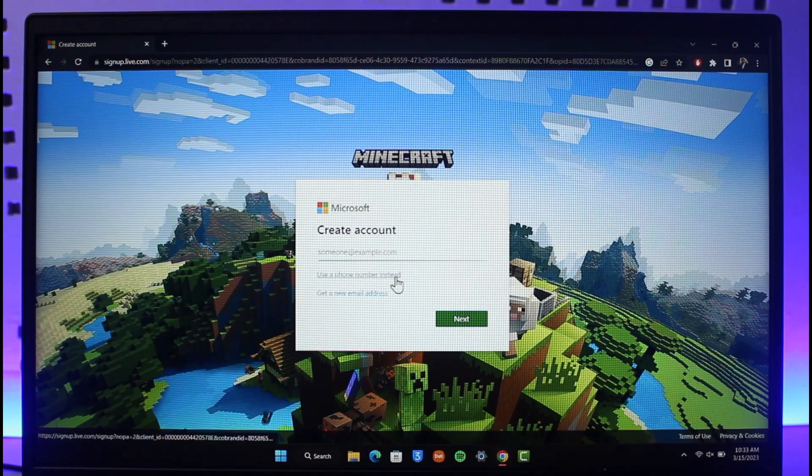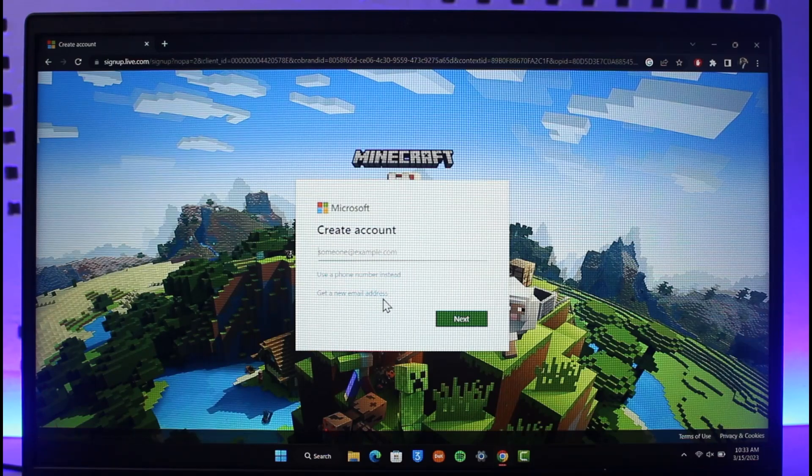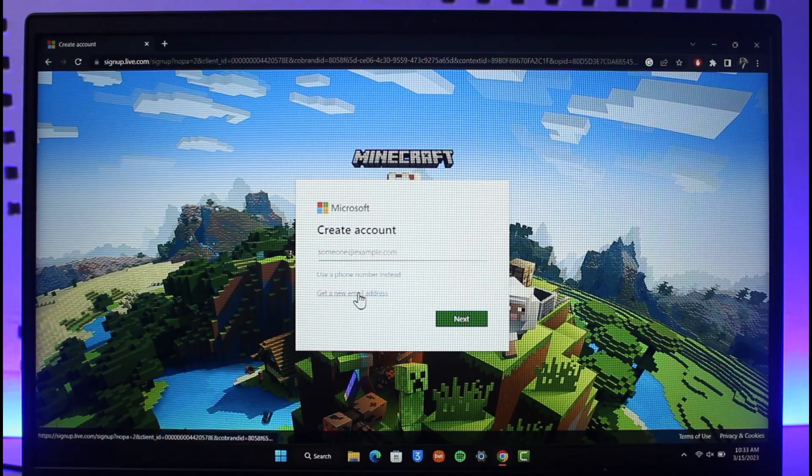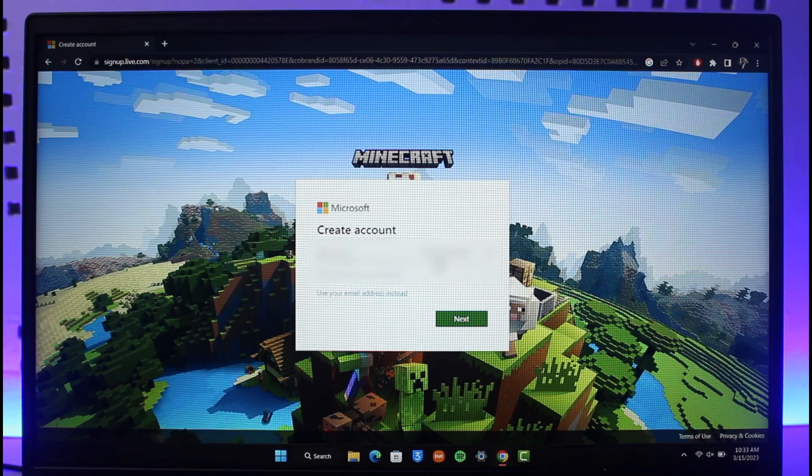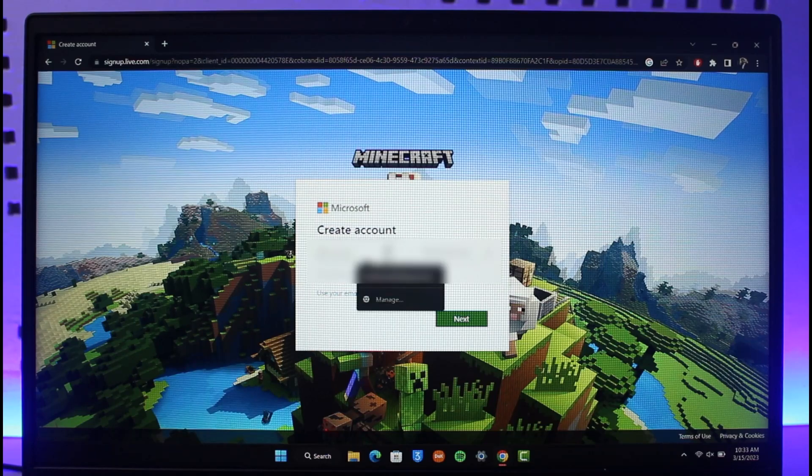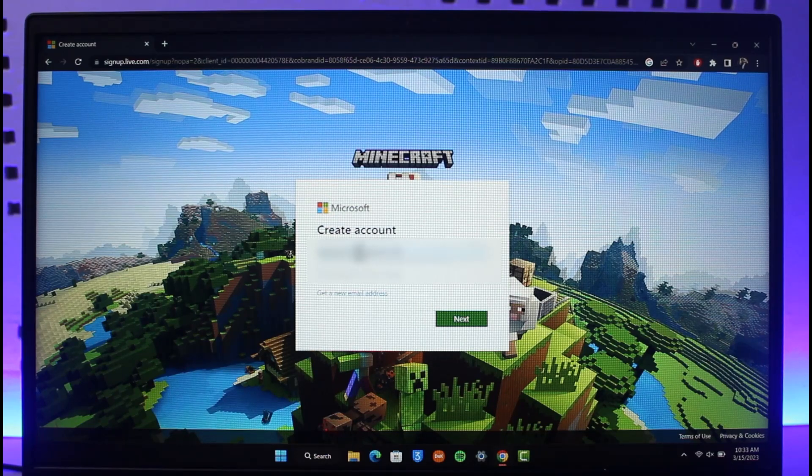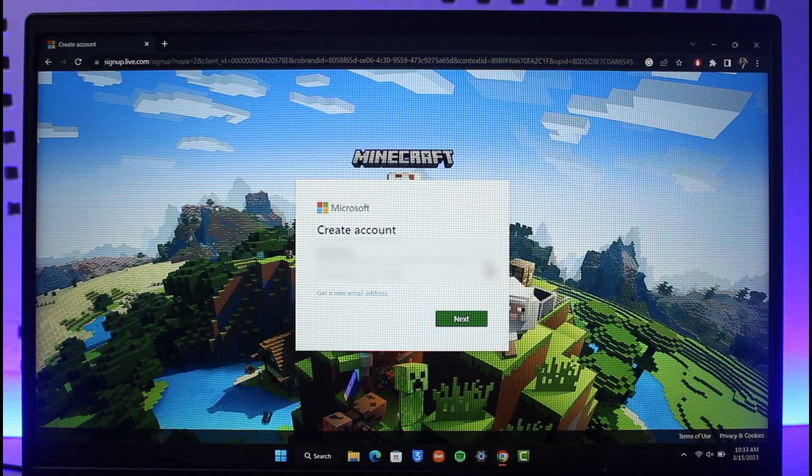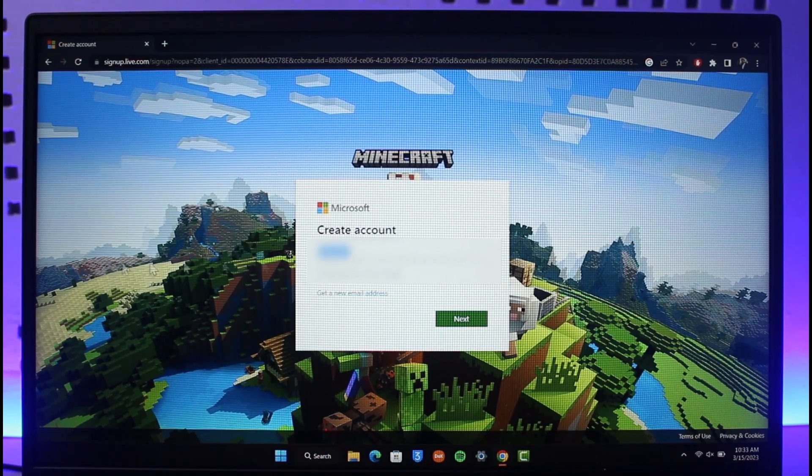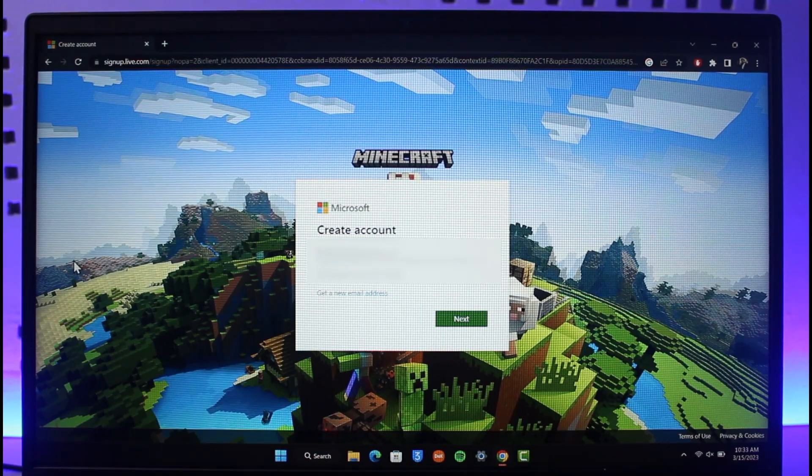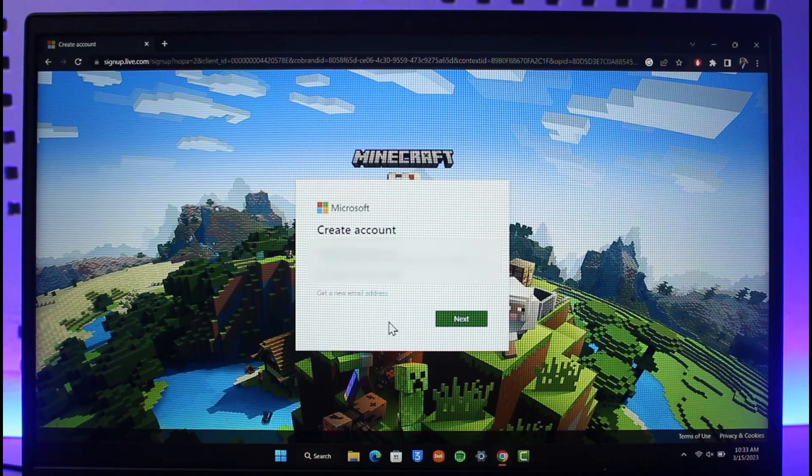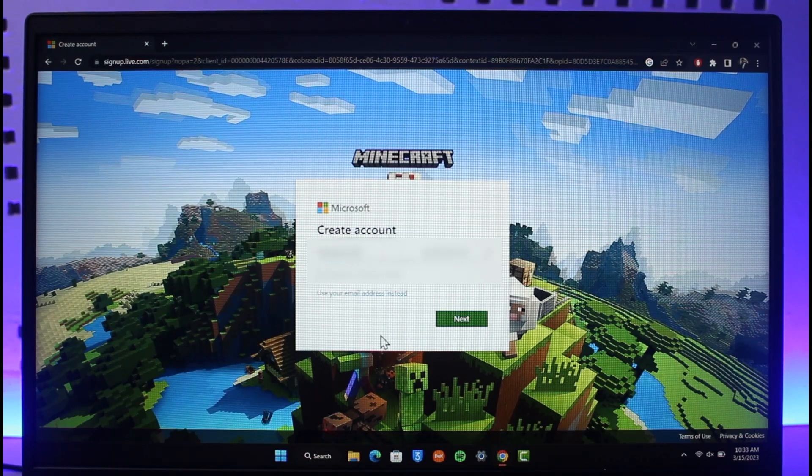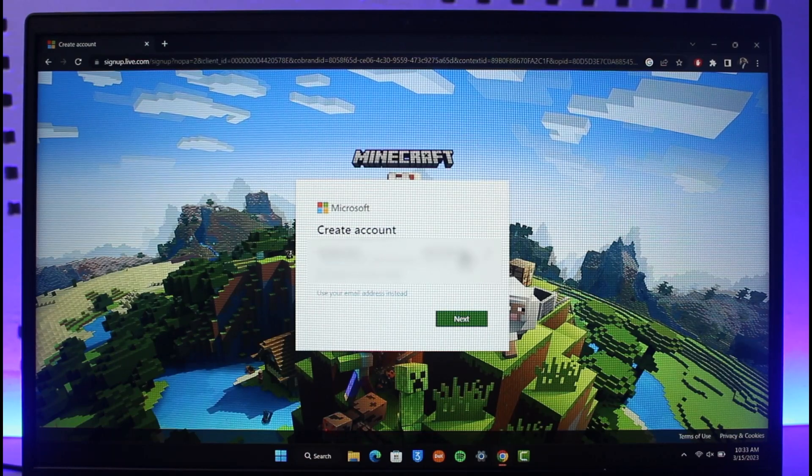In this case I'll select new email address and then enter the email address that I want to use. Once I enter the email address username, I can